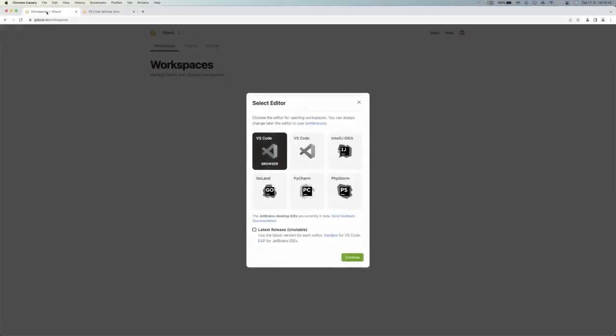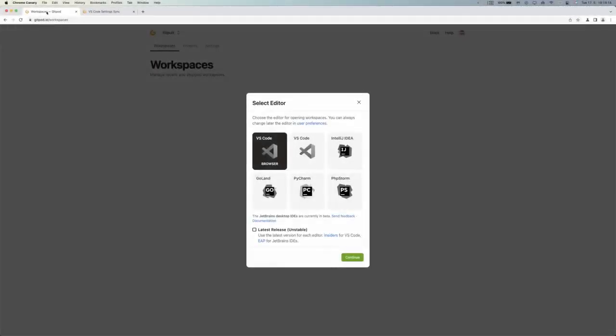I'll show you a use case that I have currently. As you can see here, I have a brand new Gitpod account with no preferences, nothing set up.